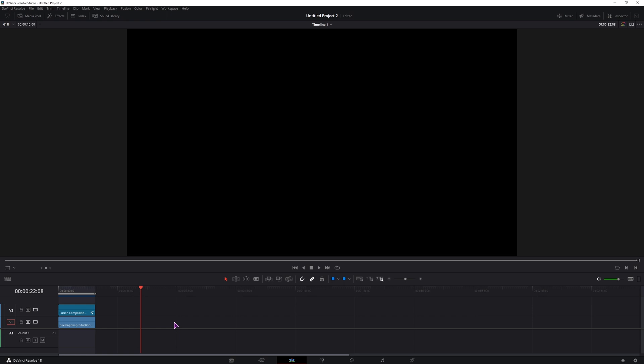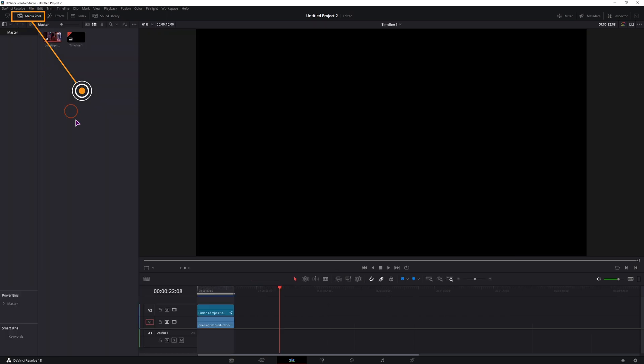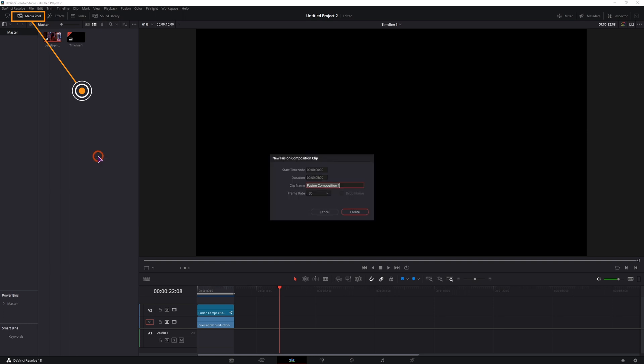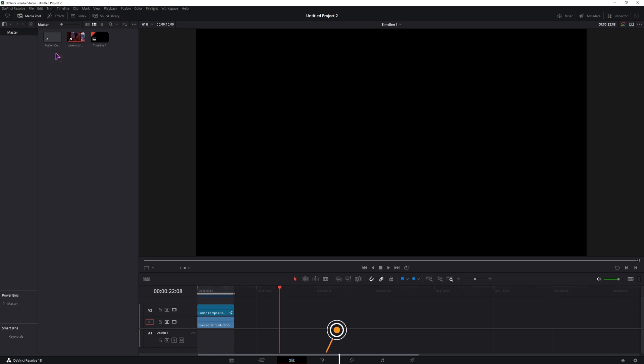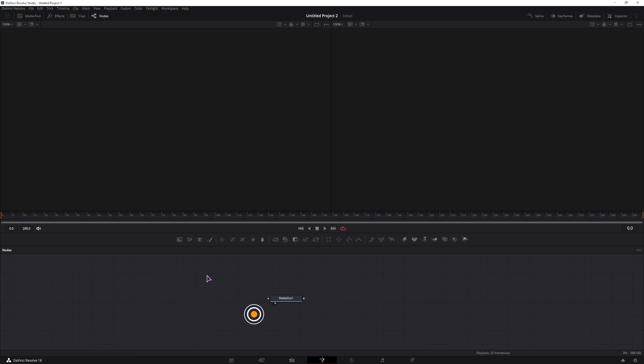I'll do this effect in the Fusion page and I'll be using a Fusion Composition, so let's make one. Go to the Media Pool, right click, New Fusion Composition. I'll change the duration to 10 seconds, put it onto a timeline and go into the Fusion page.